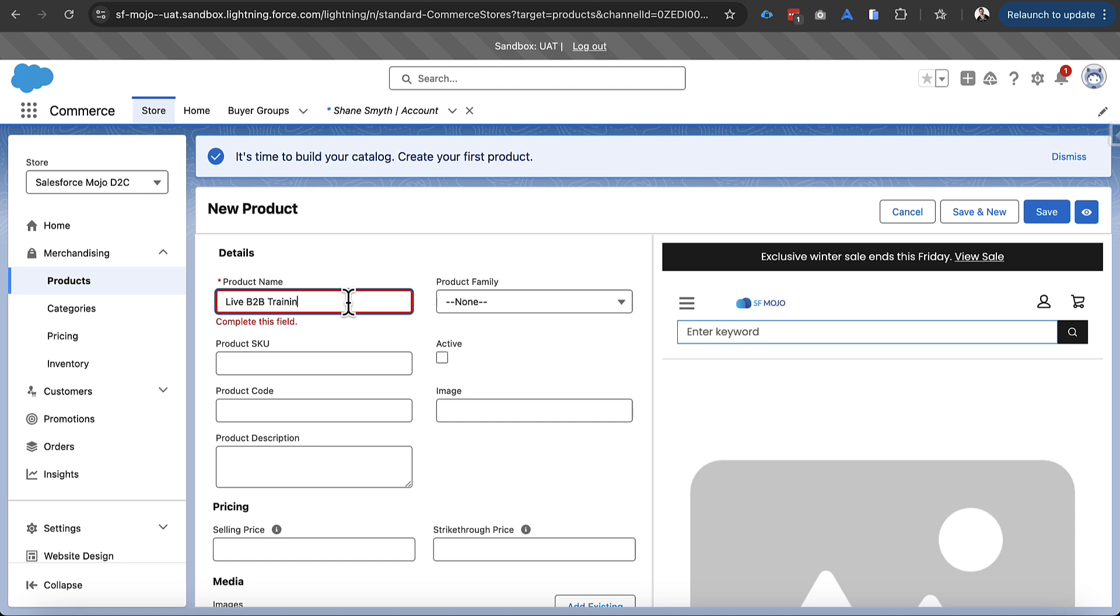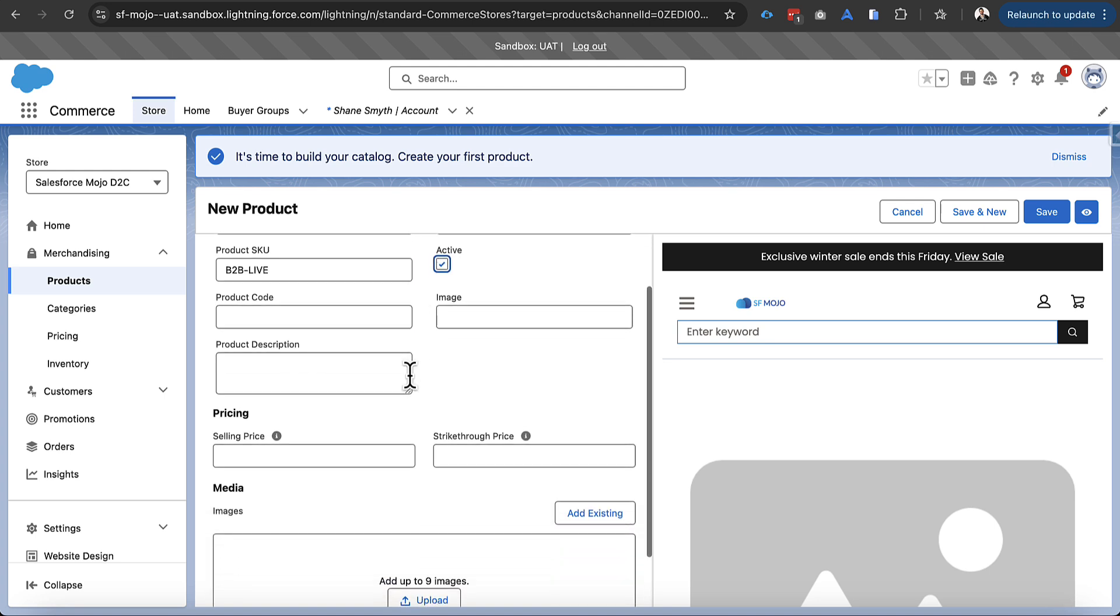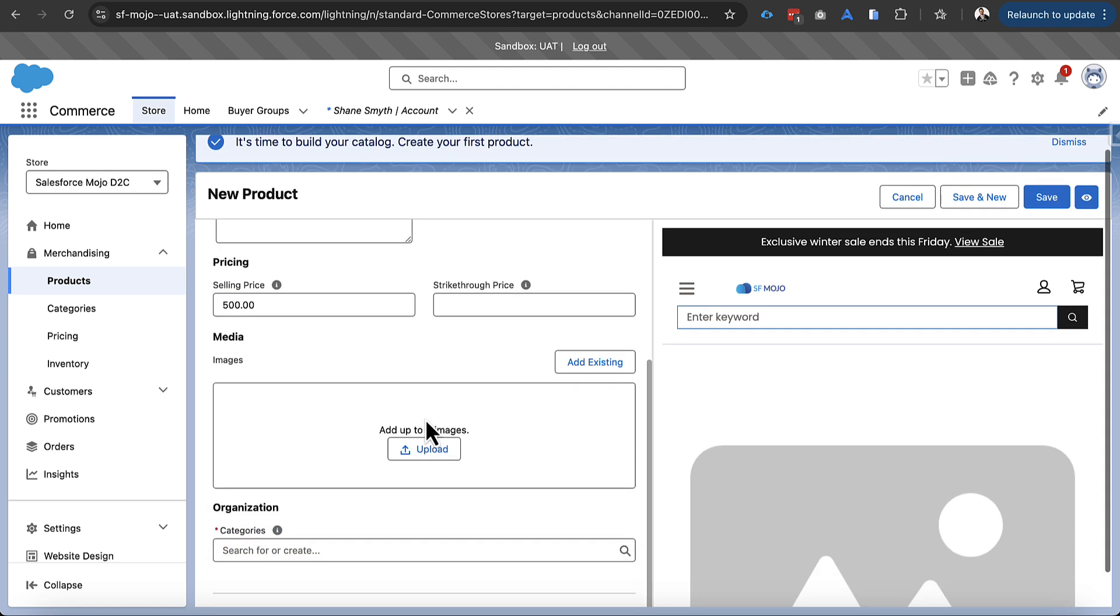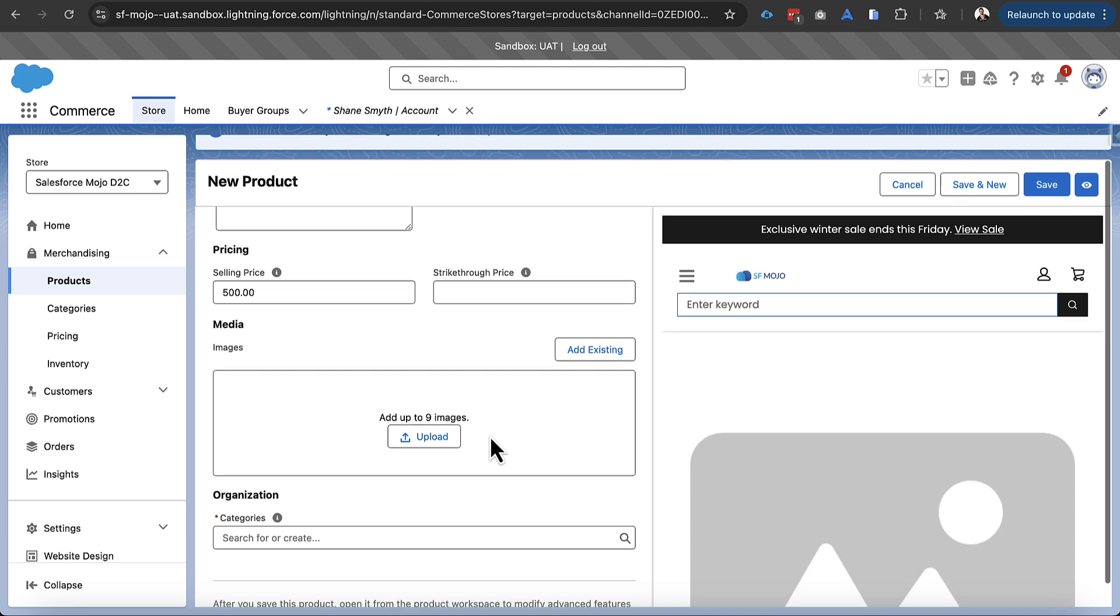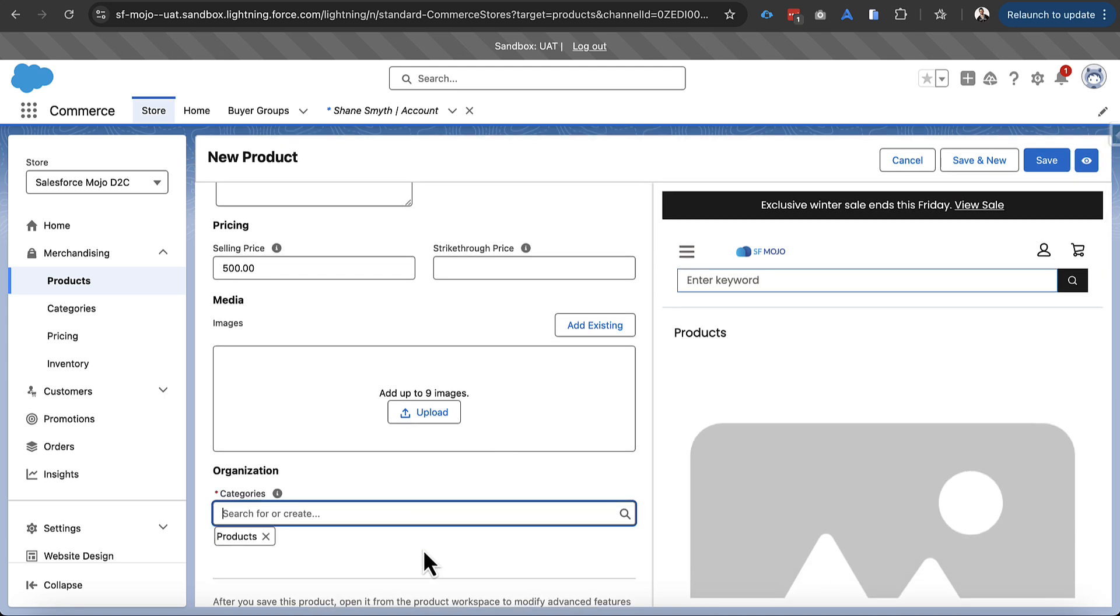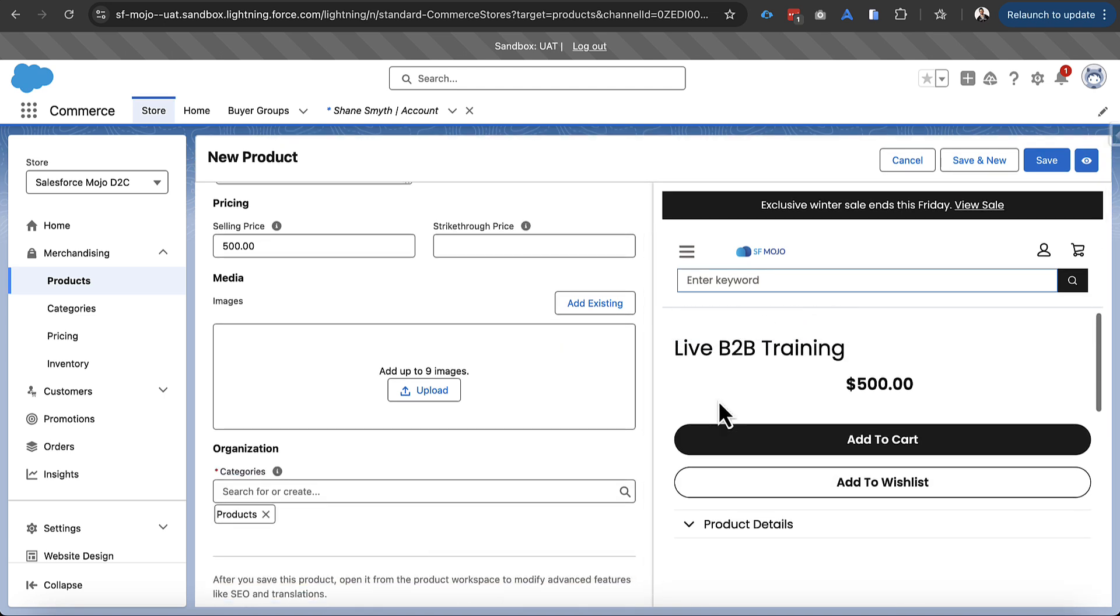And so in this situation let's call our first product Live B2B Training. That could be one of our courses that we train on this demo site here. And we'll mark it as active and let's give it a base price of $500. And once we've done that we will add it to a category. And again we don't have all the categories we would in a production site and we also don't have images on this product.